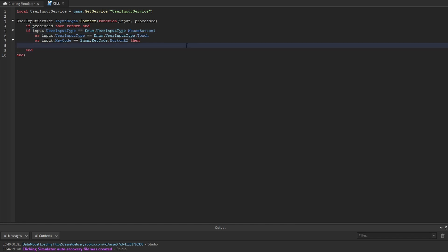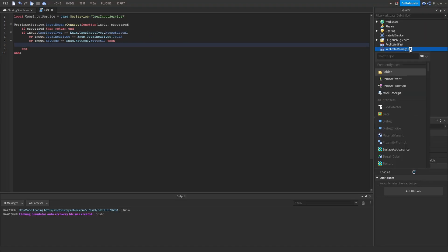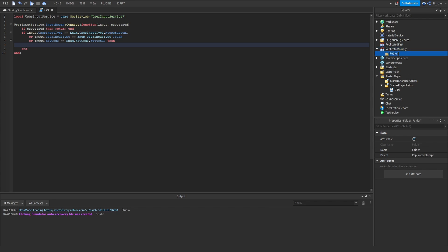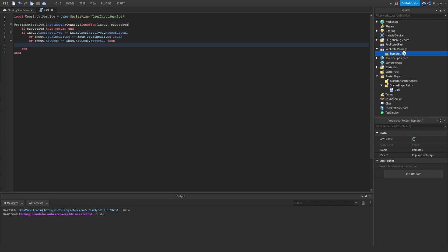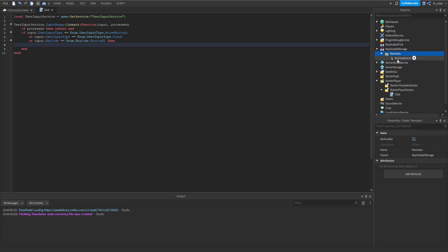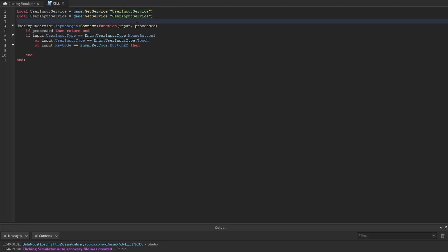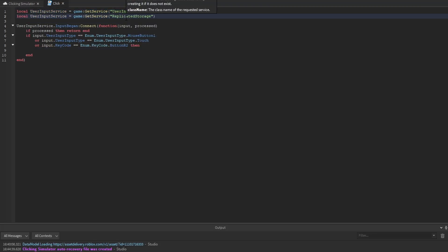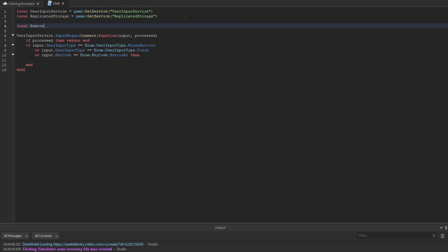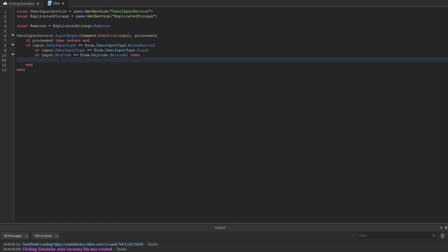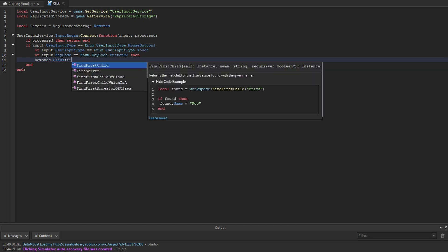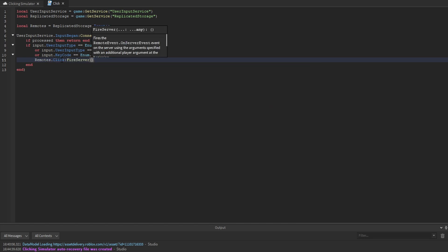Now we have to communicate with the server to tell it the player wants to earn a point. We go inside replicated storage, create a new folder called remotes, and add a new remote event called click. At the top of our script we get replicated storage, create a variable for the remotes folder, then call remotes.click:FireServer().